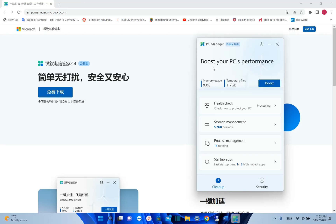Hello everyone and welcome to LearnTech. In this short video we will check an application which is released from Microsoft. This application is called PC Manager.